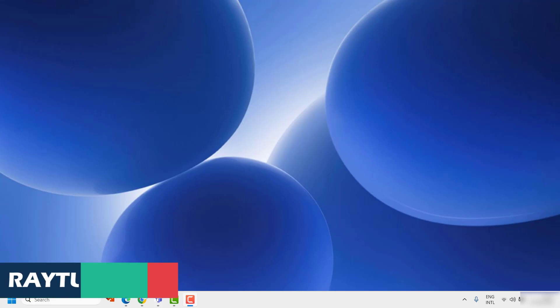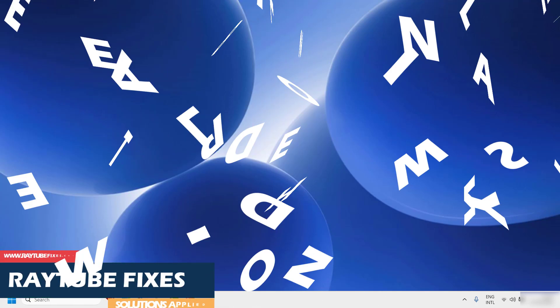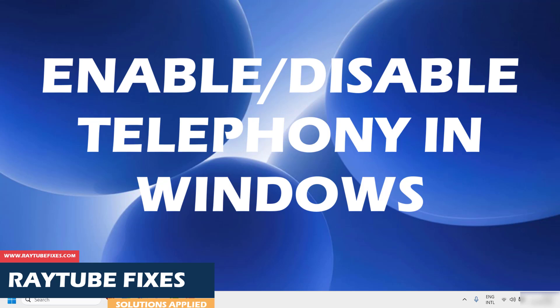Good everyone, you're watching Radio Fixes. In this video, I'm going to talk about how to enable or disable hands-free telephony in Windows 11.